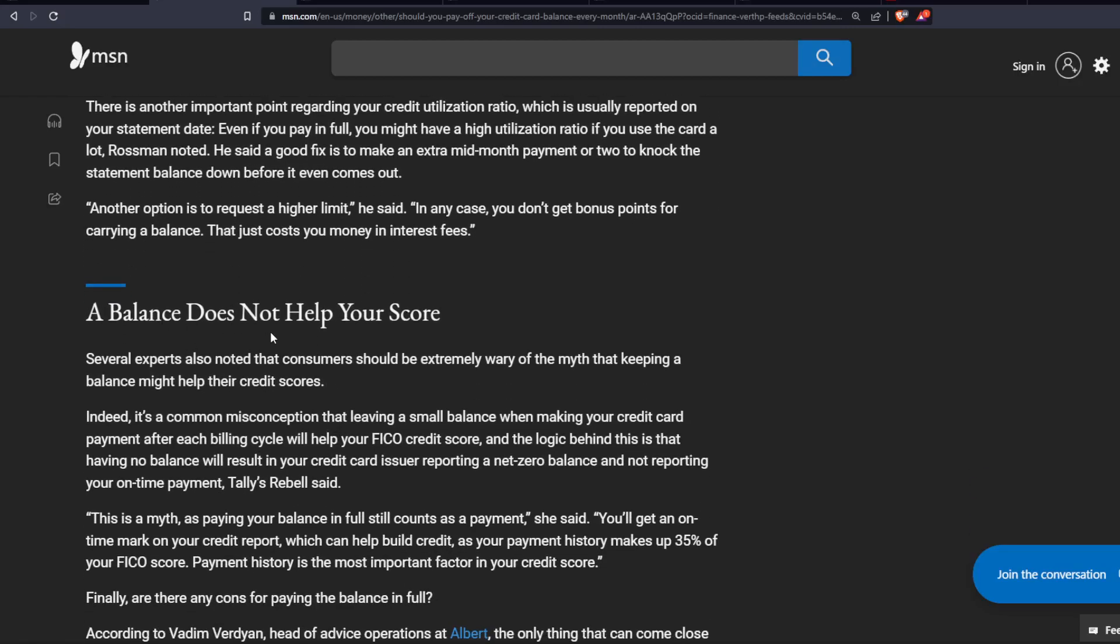And a balance does not help your score. Several experts also noted that consumers should be extremely wary of the myth that keeping a balance might help their credit scores. Indeed, it is a common misconception that leaving a small balance when making a credit card payment after each billing cycle will help your FICO credit score.